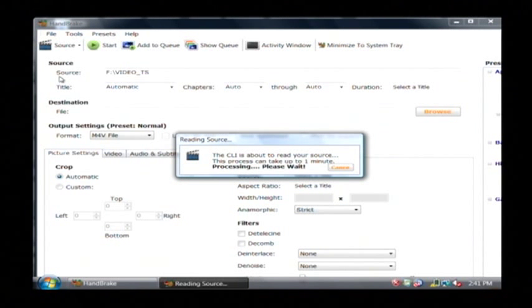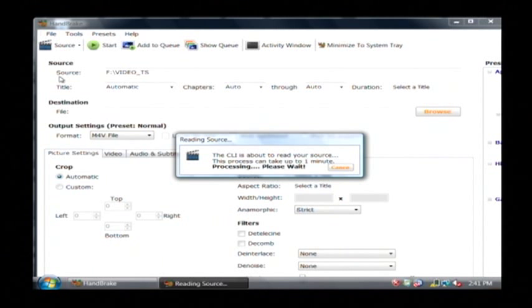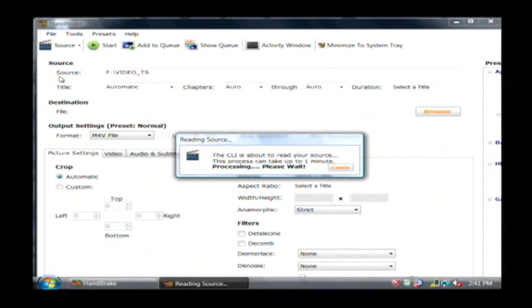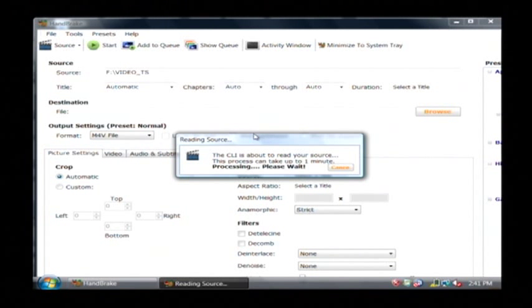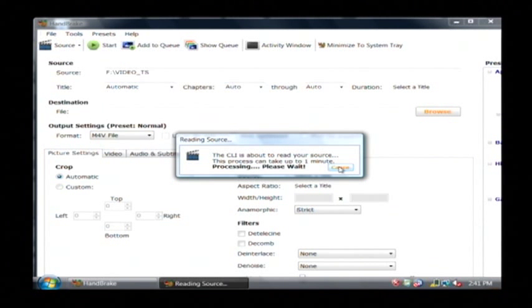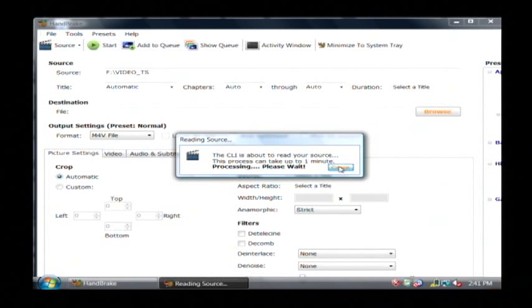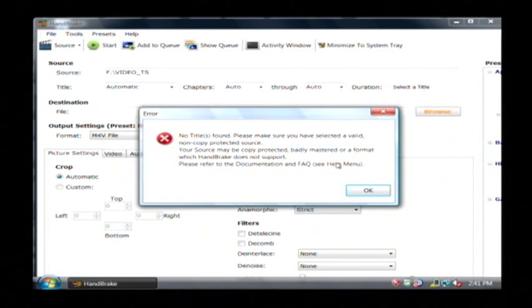Now, this is going to actually parse through the contents of the DVD. It's going to decide where the chapters are and other information like that. It takes quite a while. It says one minute but it could take considerably longer than that. So I'm going to click cancel and continue on with this demonstration.